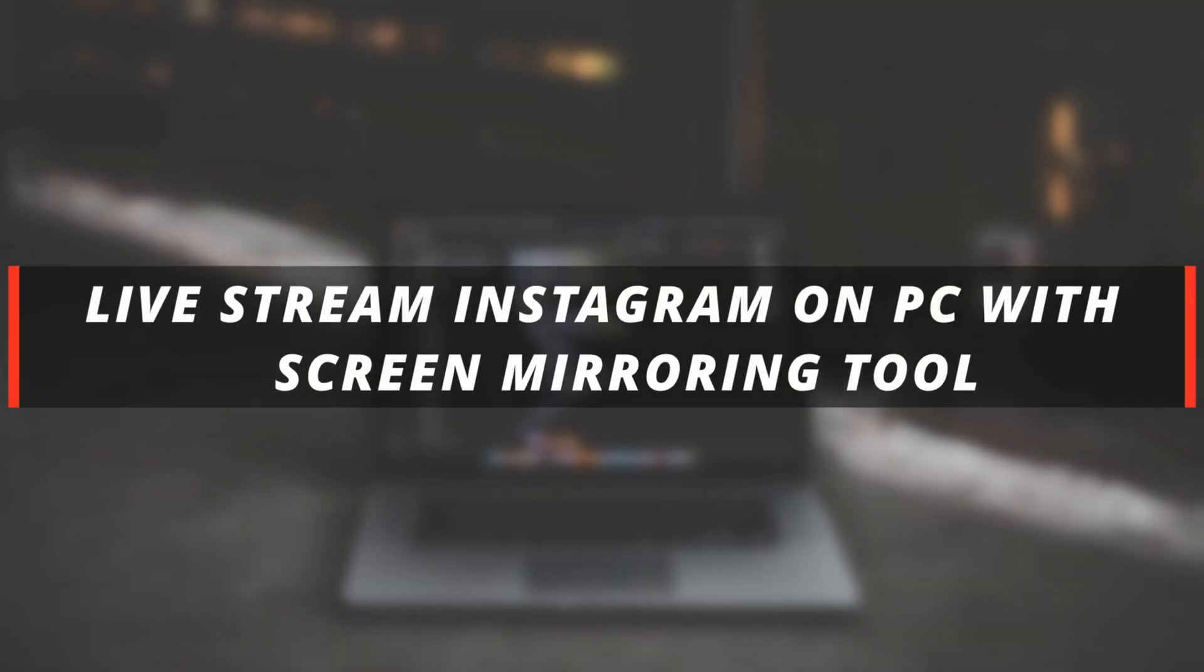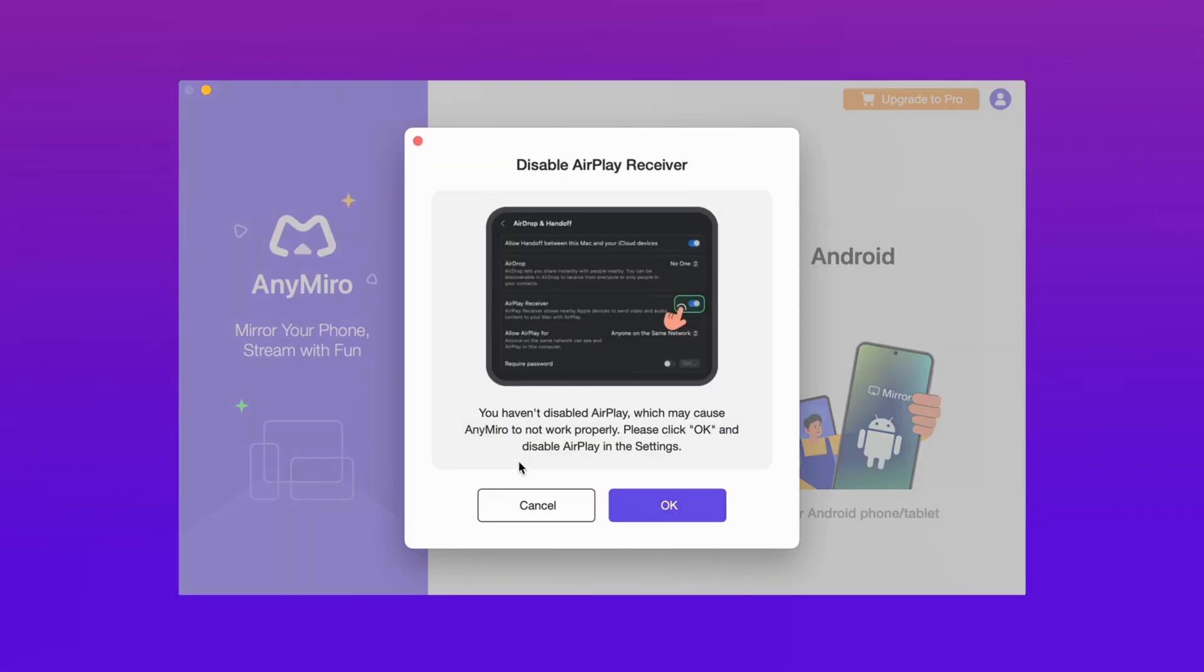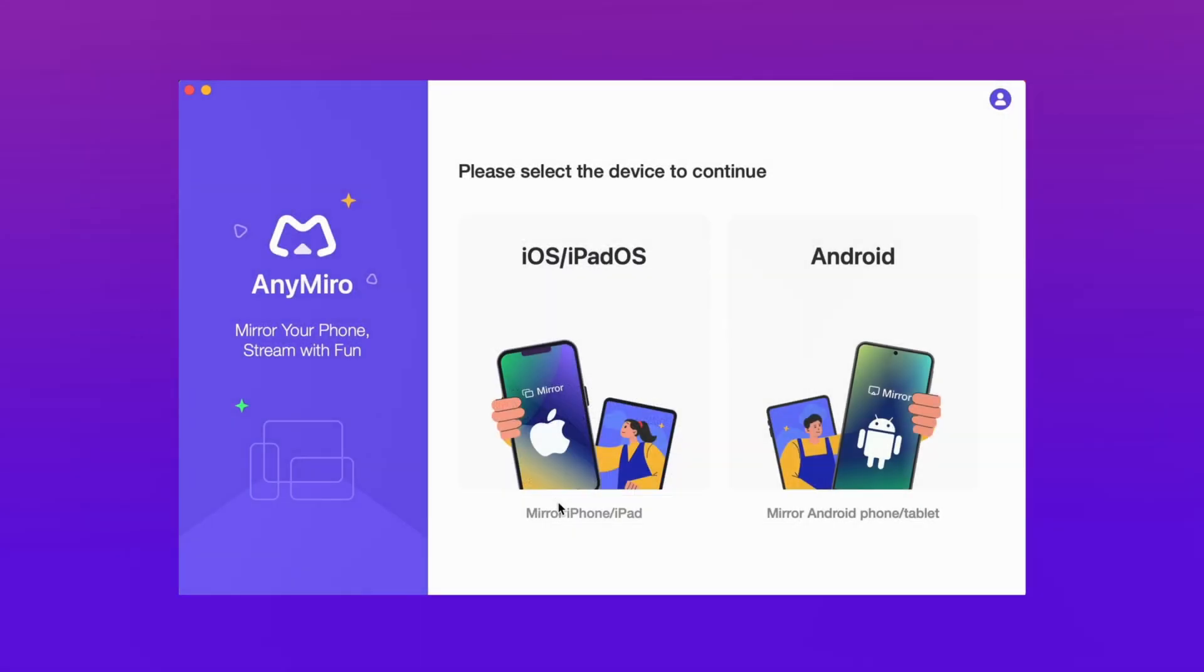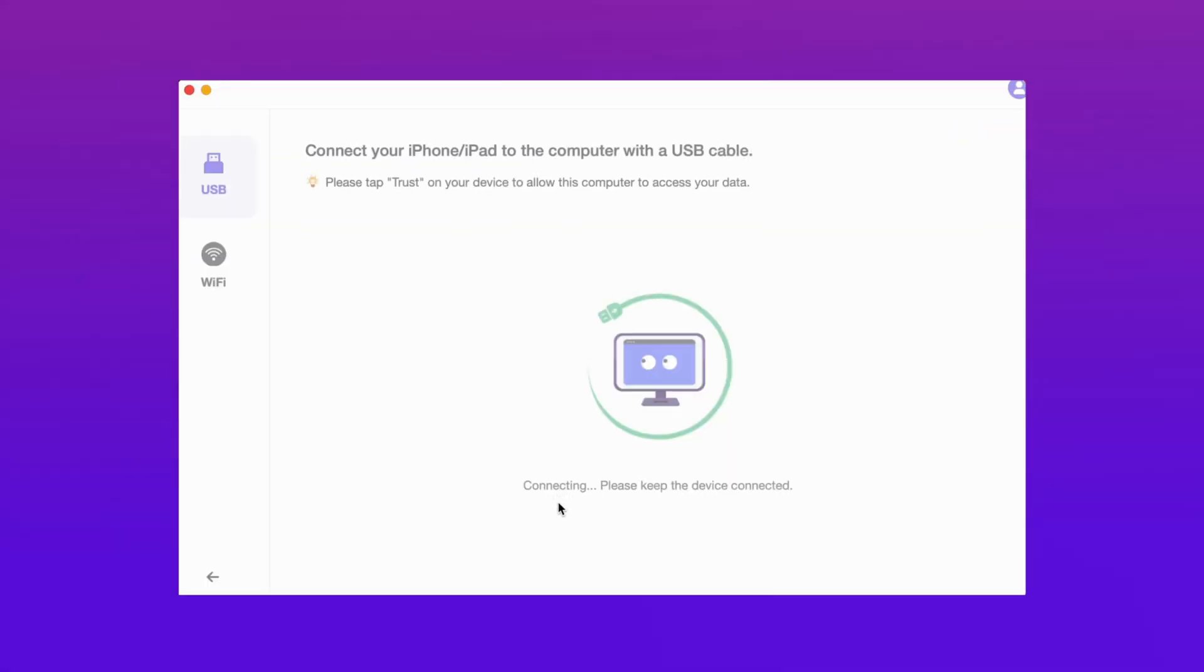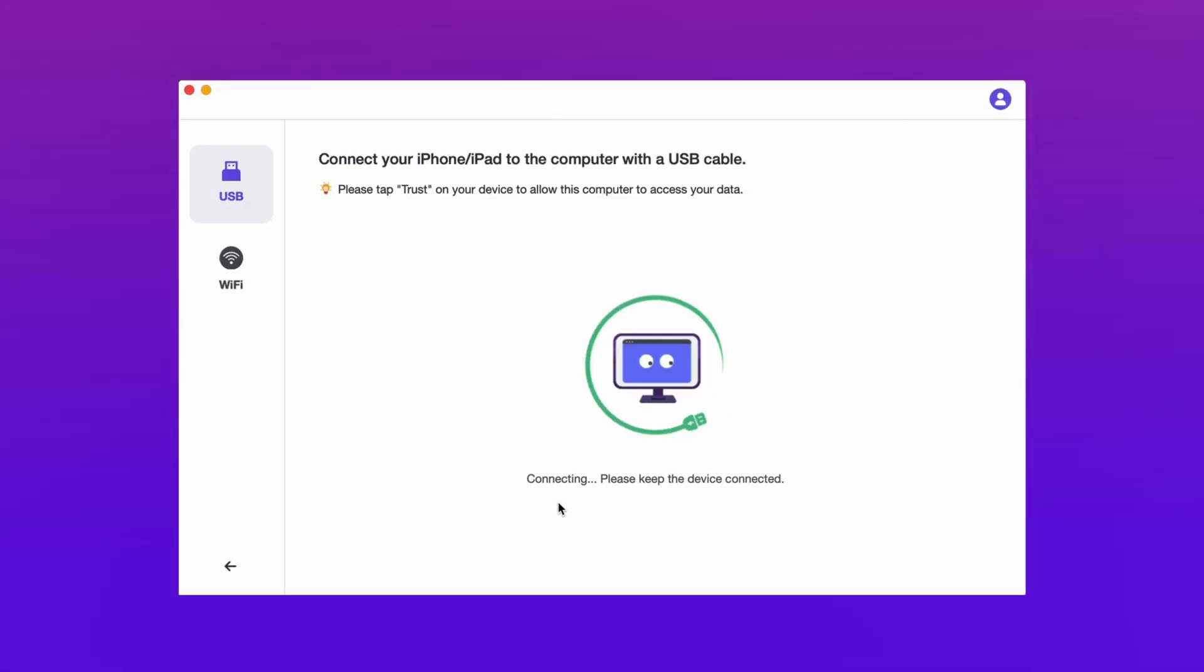This method mirrors the mobile phone screen to the computer first, then uses desktop live streaming tools to detect the mirrored screen window on the computer and live stream Instagram on PC. Live streaming on the computer helps solve mobile phone battery issues and prevents the phone from heating.